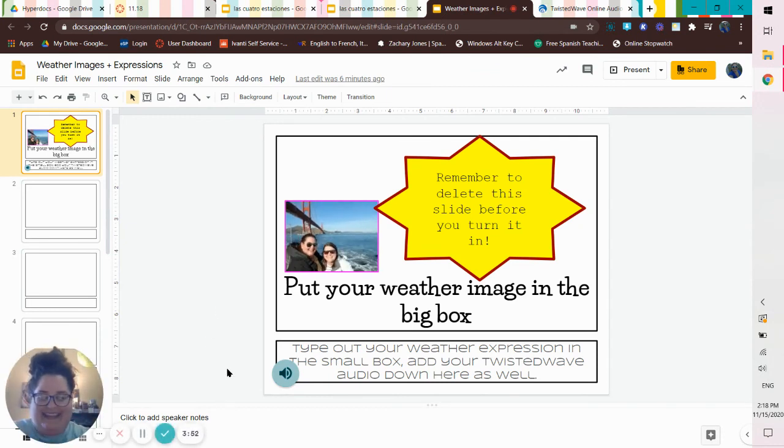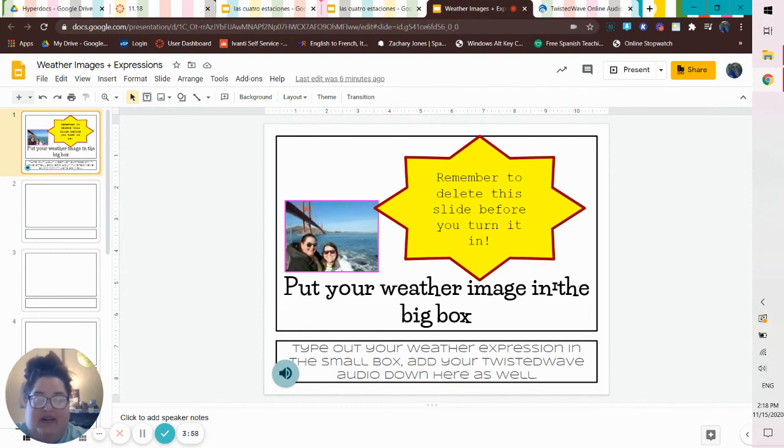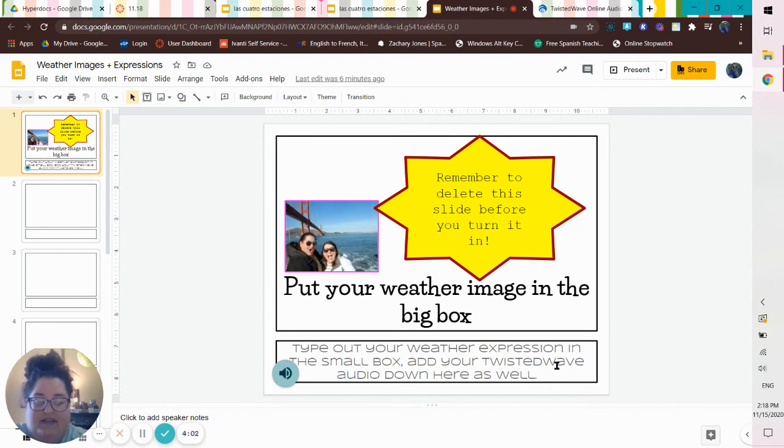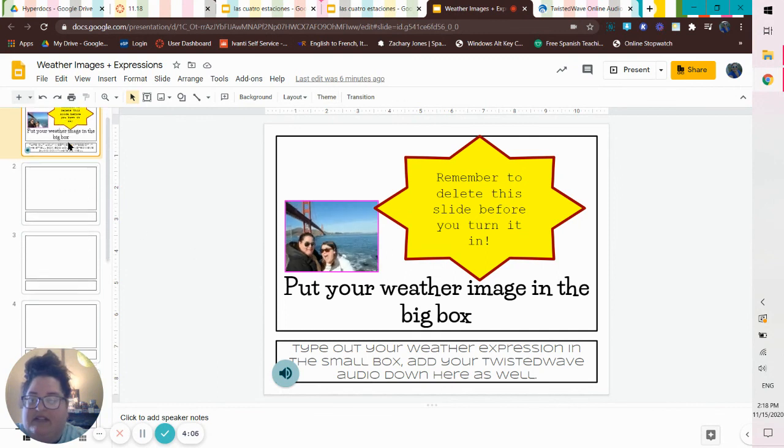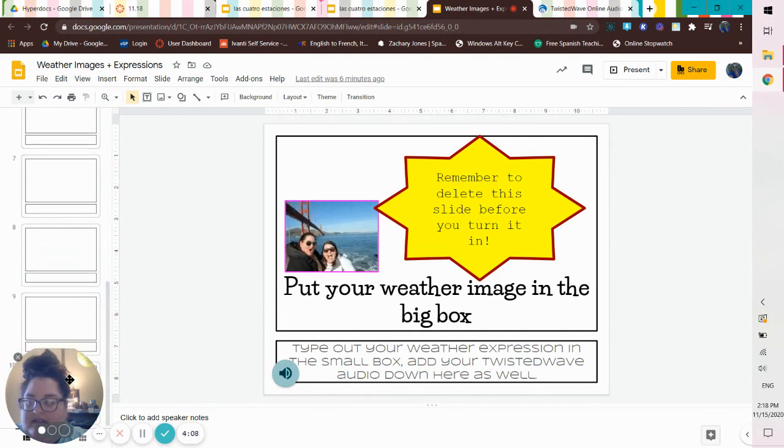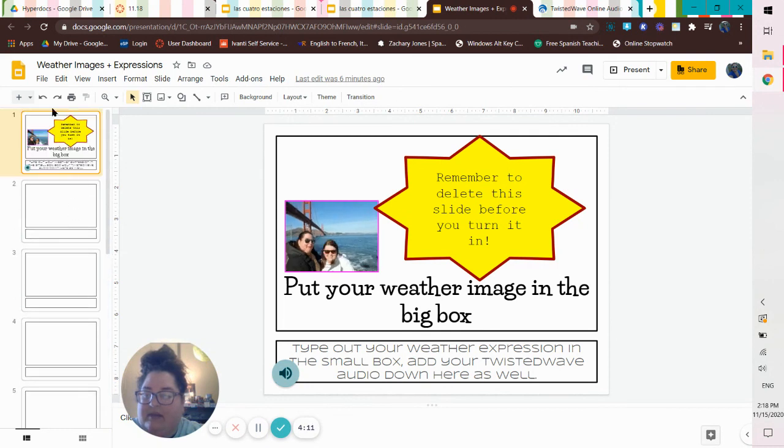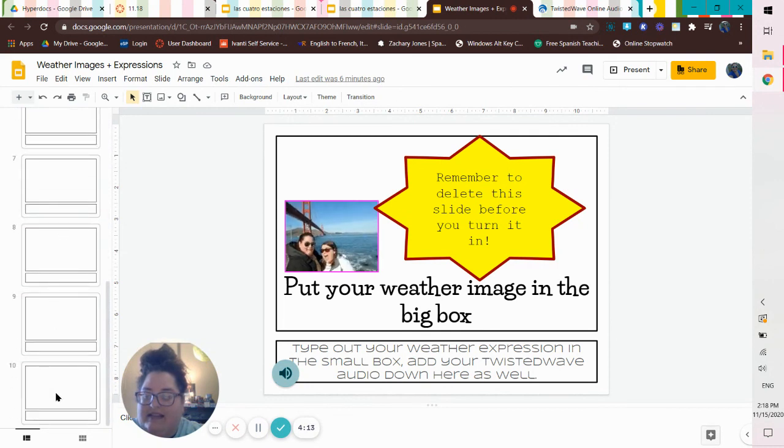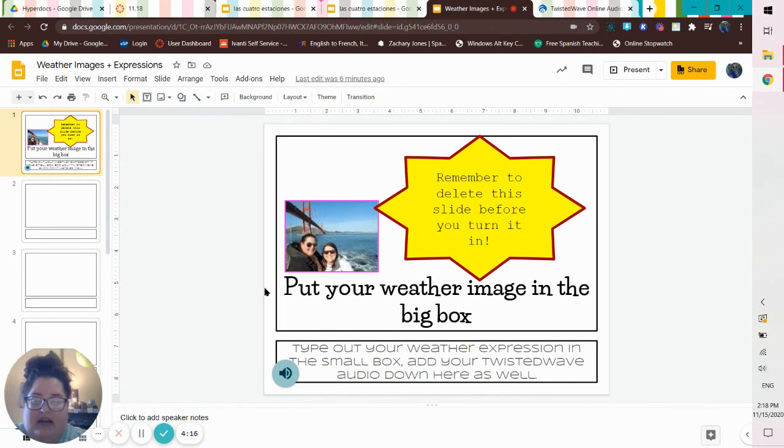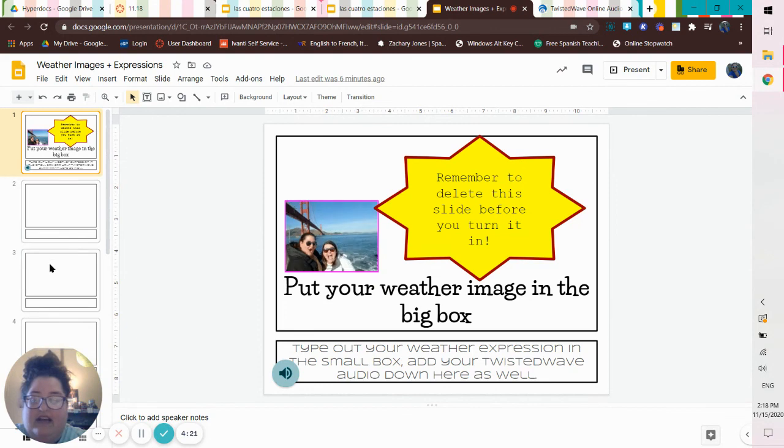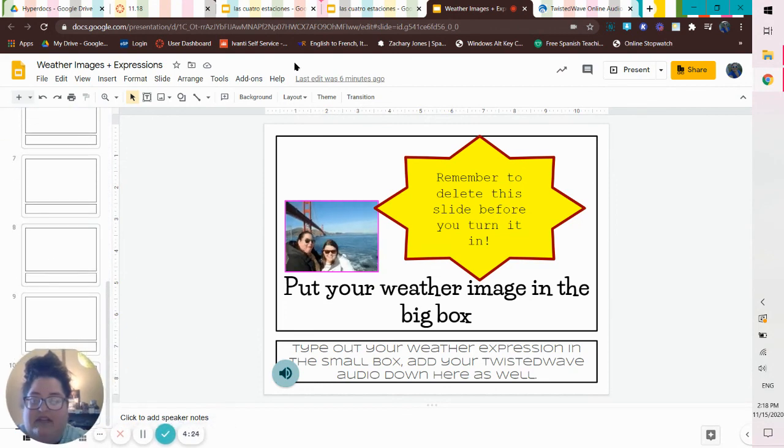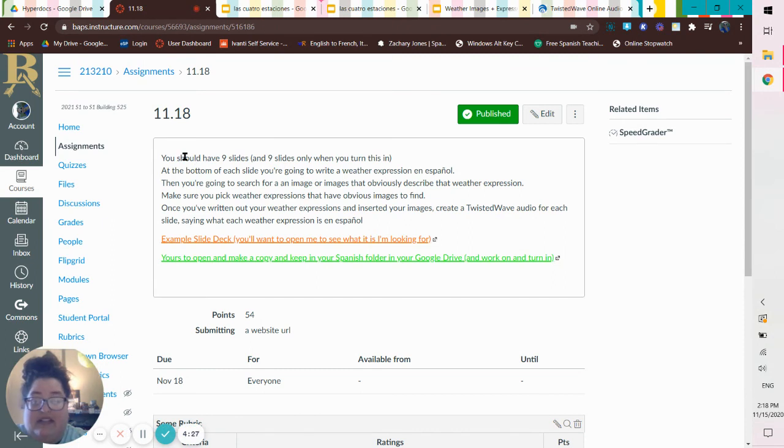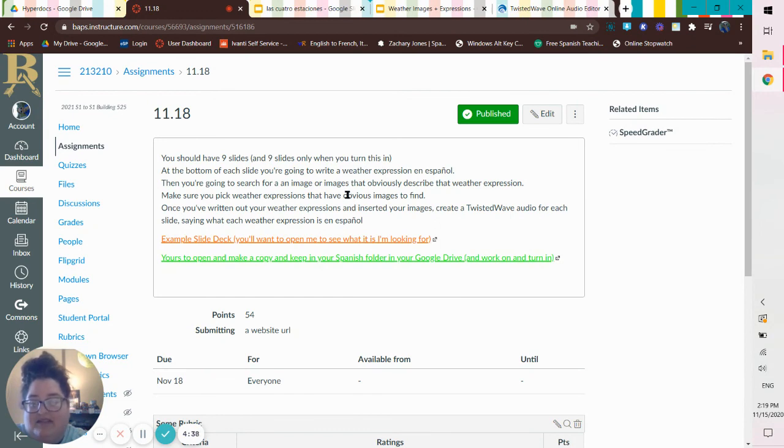And this is what you're going to copy. It says, remember to delete this slide before you turn it in. It says, put your weather image in the big box, type out your weather expression in the small box, add your twisted wave audio down here as well. So if you can see, I've got nine slides that are empty for you. It says, remember to delete this slide before you turn it in. So I've got 10 slides total. And then once you delete this, we will have, it should say, you should have nine slides and nine slides only when you turn this in. So 10 minus one equals nine. Math isn't super tough. Sometimes it's tough, but not super tough.